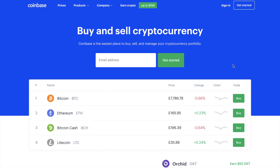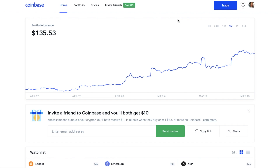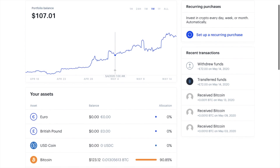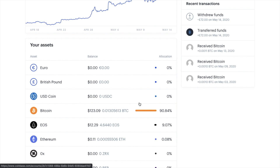The first way I'll show you is how you can easily sell your Bitcoin using Coinbase. So if we head over to our portfolio here, you'll see that I currently have some Bitcoin that I may want to cash out. And before you can withdraw, you first need to sell your Bitcoin and convert it into your chosen currency.